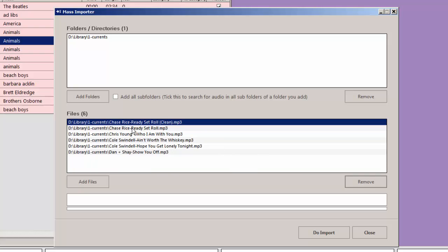Okay, there's about six songs or so. Now I'm going to tell it to do the import.